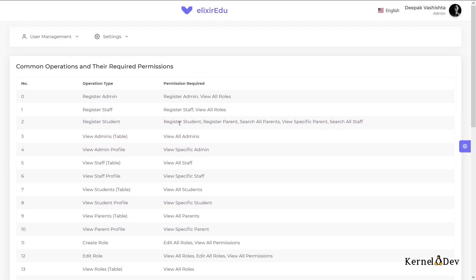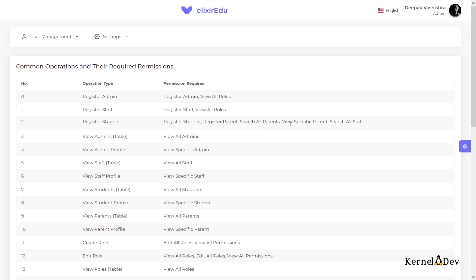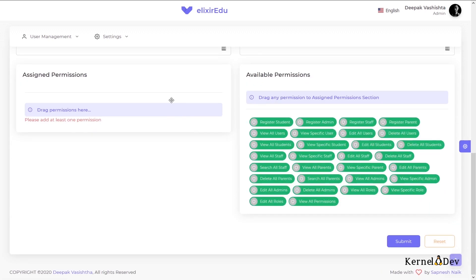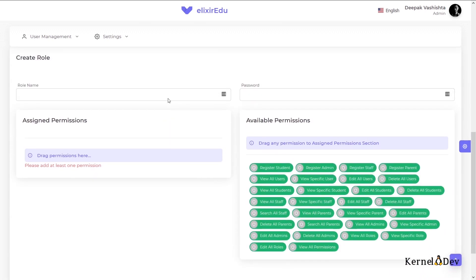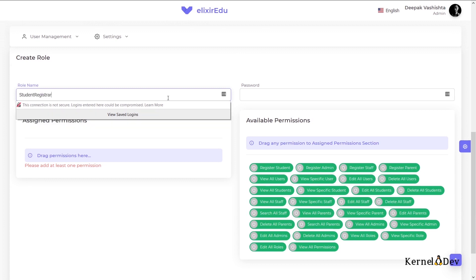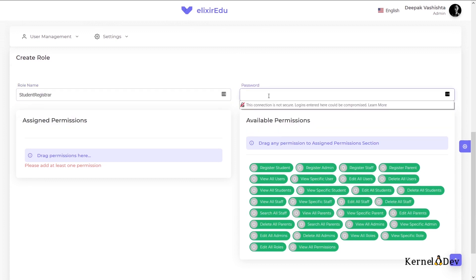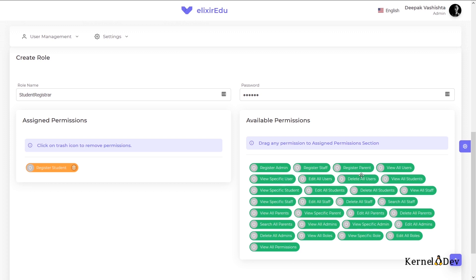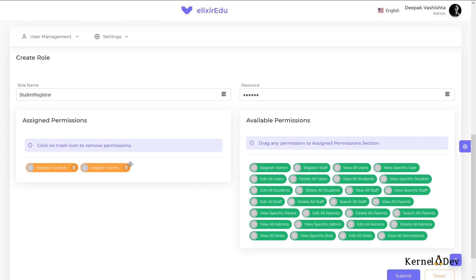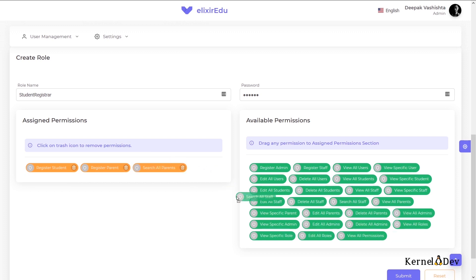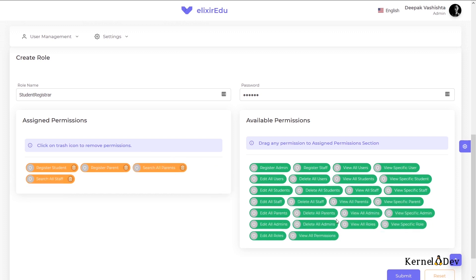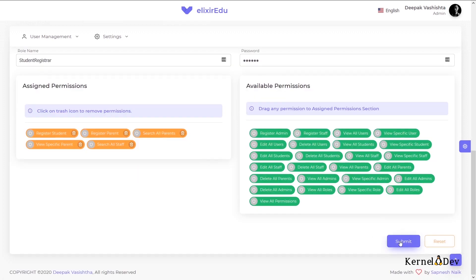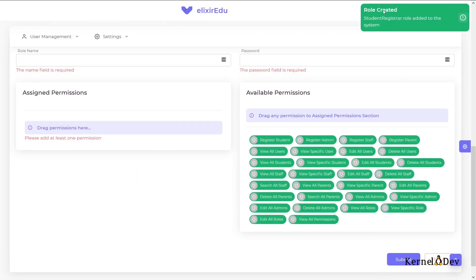Register parent is needed because while creating a student, a parent profile needs to be created if it does not already exist. We also can link an existing parent to the student. That is why search all parents is required and we can also view that specific parent details. And we also need the search all staff permission because a parent can also be a staff. So that linking is also possible. So let us create a role by the name of student registrar. I will give my password. So the permissions required are register student, register parent, search all parents, search all staff and view specific parent. So let me save this.